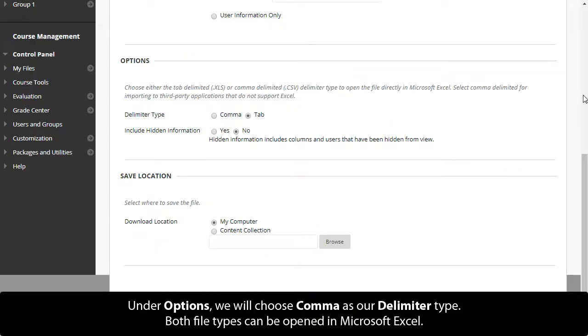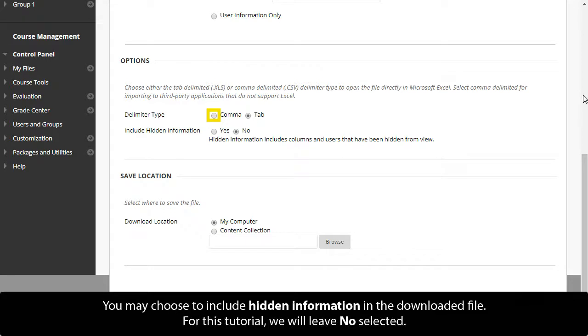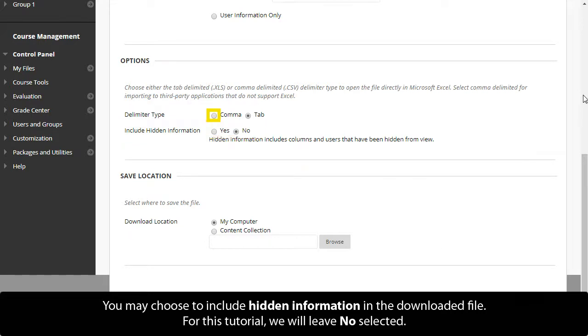Under Options, we will choose Comma as our delimiter type. Both file types can be opened in Microsoft Excel. You may choose to include hidden information in the downloaded file. For this tutorial, we will leave No selected.